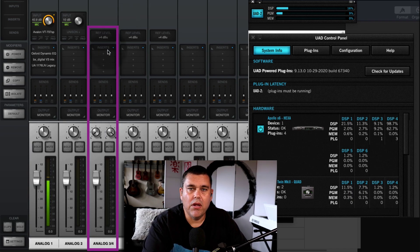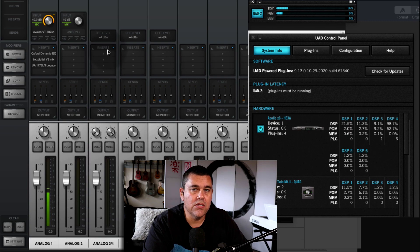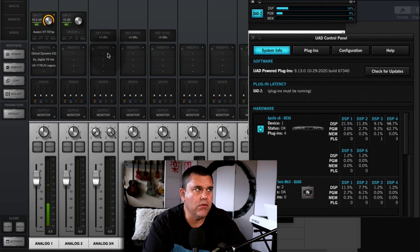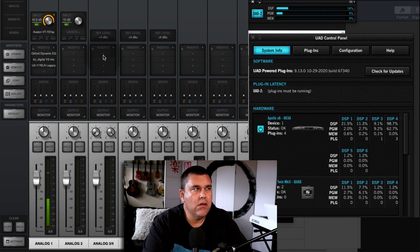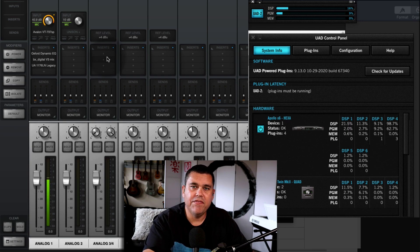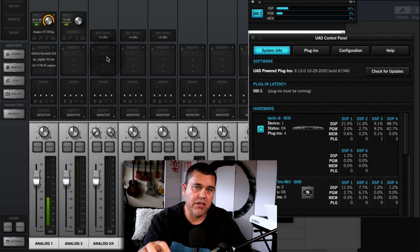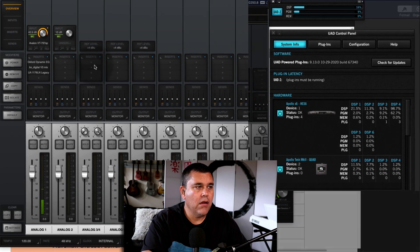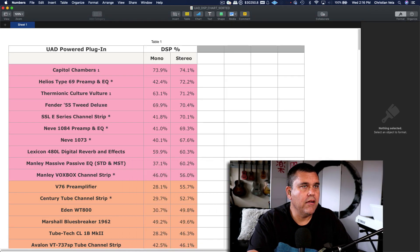I'm going to show you a problem you might typically run into when you're using Console or Luna — I'll demonstrate this in Luna after this, but it's easier to understand if you look at it in Console first. By default, all of the plugins that you load into a single channel strip in Console all have to fit onto one DSP chip. I made this little chart here with information from the UAD website, sorted by DSP usage.